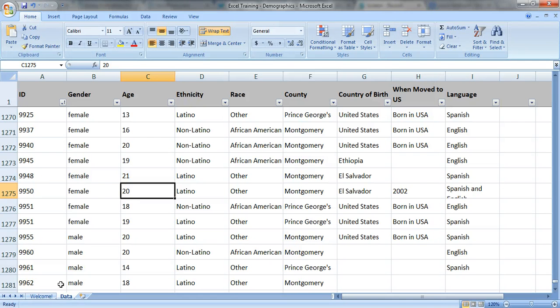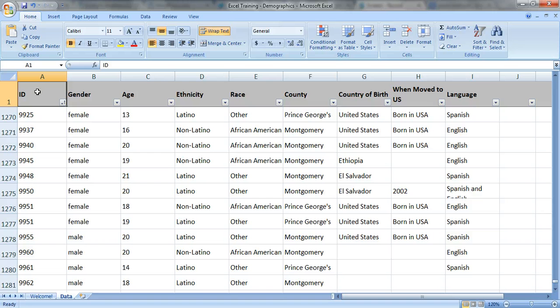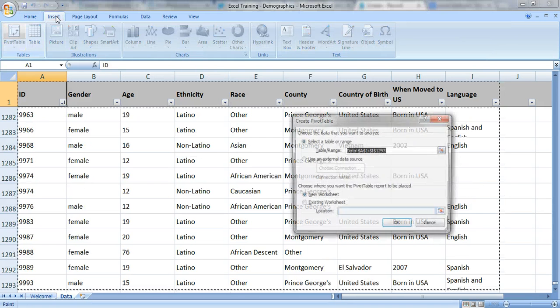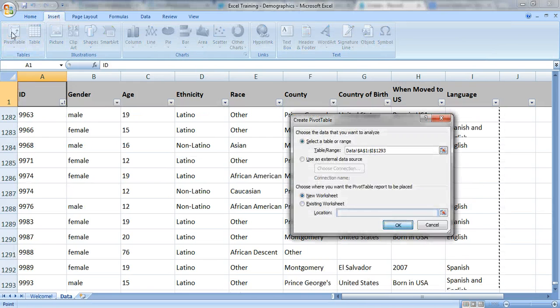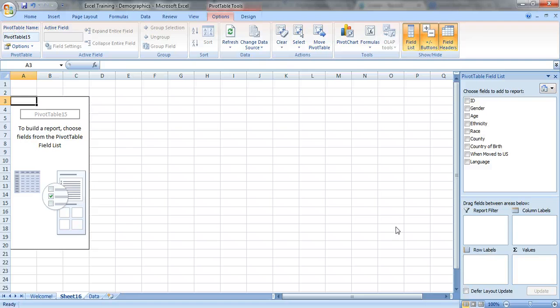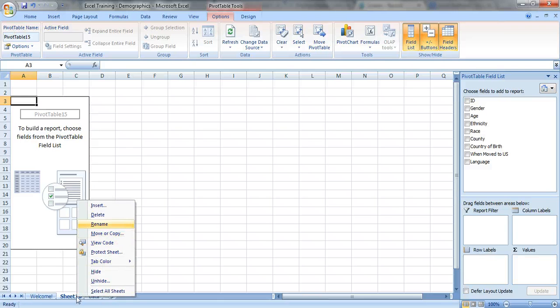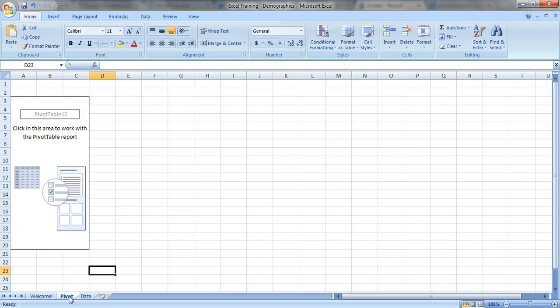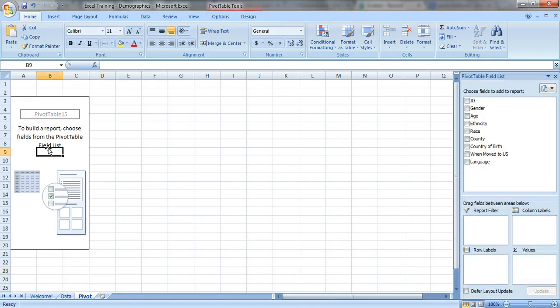First things first, let's insert our pivot table. We're gonna click on the upper left hand corner, in this case cell A1, go to insert, click on pivot table, click OK, rename the sheet. We're gonna call it pivot instead of sheet 15 or 16 and drag it to the end. That's right where I like it.